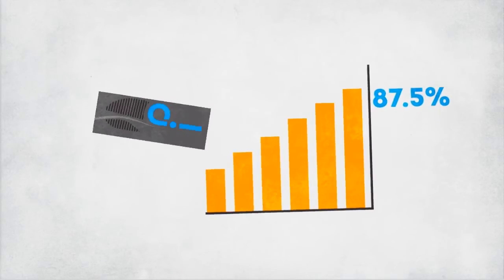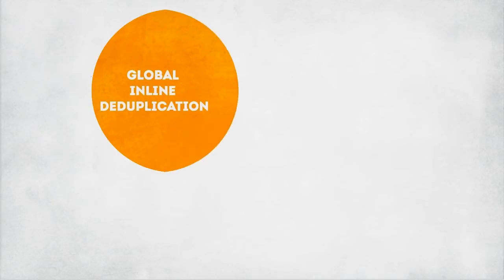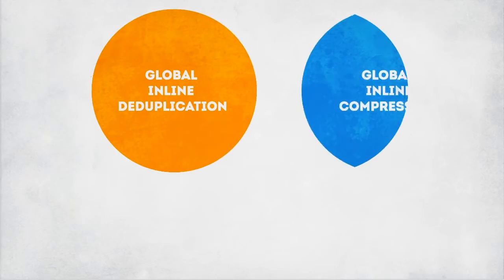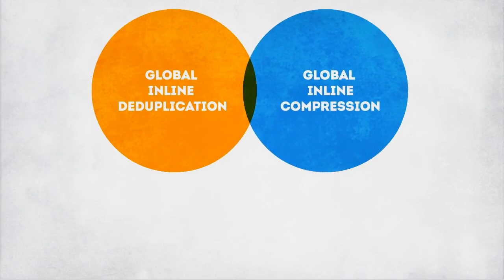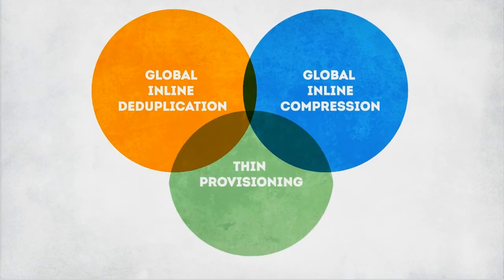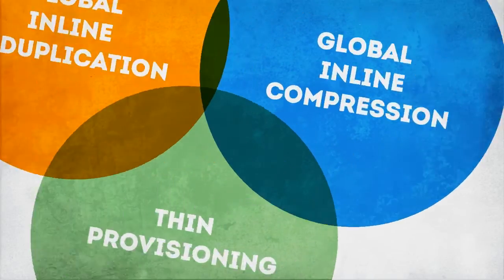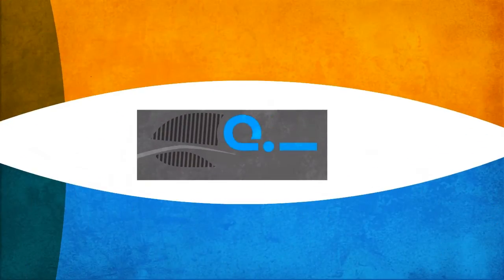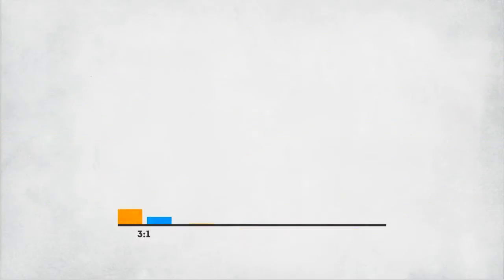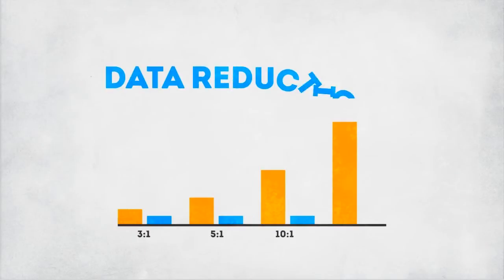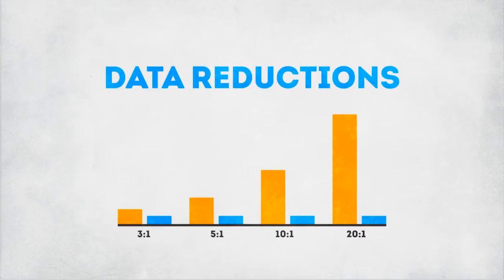Not only that, but with global inline deduplication, global inline compression and thin provisioning, we're talking about major storage efficiency. Nothing goes to waste. Hard to beat data reduction ratios such as these.